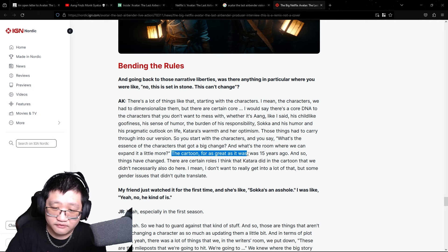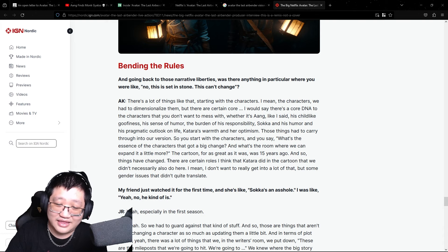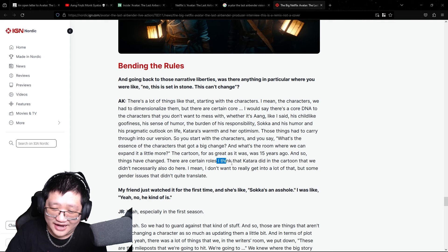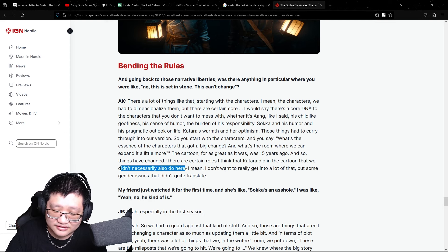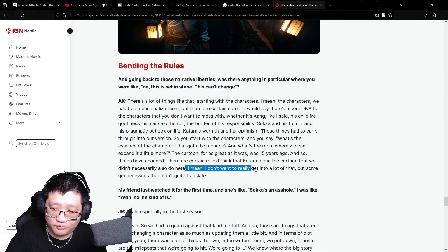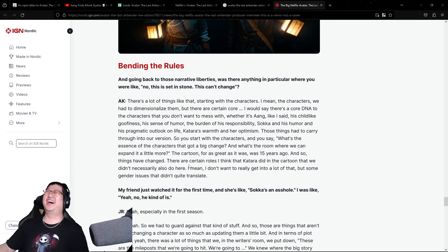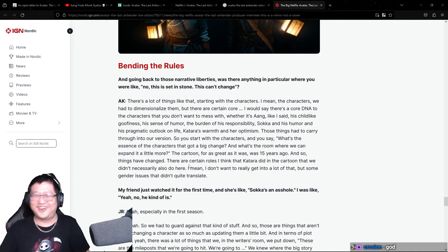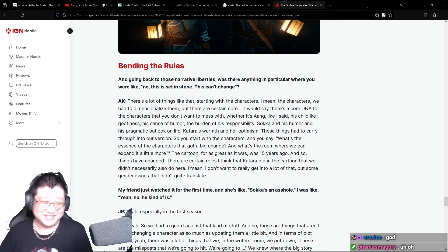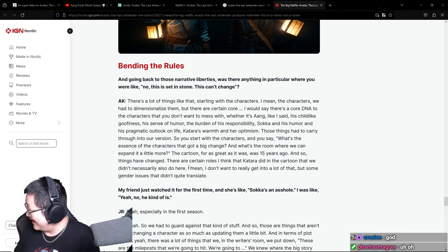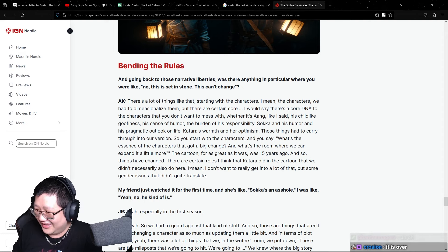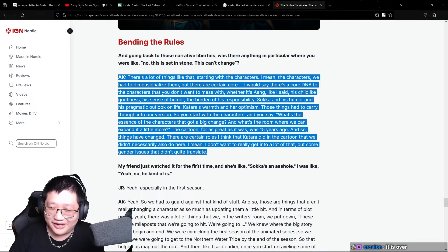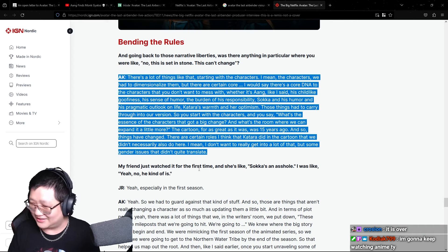So you start with the characters and you say, what's the essence of the characters that got a big change and what's the room where we can explain it a little bit more? The cartoon, for as great as it was, was 15 years ago. And so things have changed. Listen to this. There are certain roles I think that Katara did in the cartoon that we didn't necessarily also do here. I mean, I don't want to really get into a lot of that, but some gender issues that didn't quite result. Excuse me? Oh my god. It's over. What? I think the show is doomed. Yeah. They took out what... Oh, I can't.